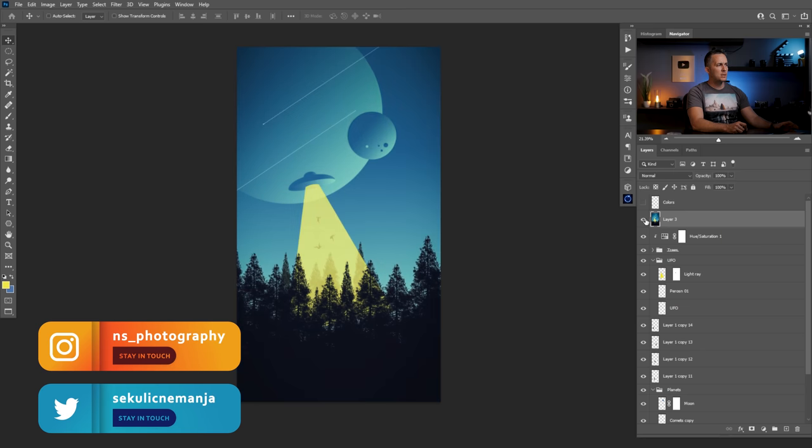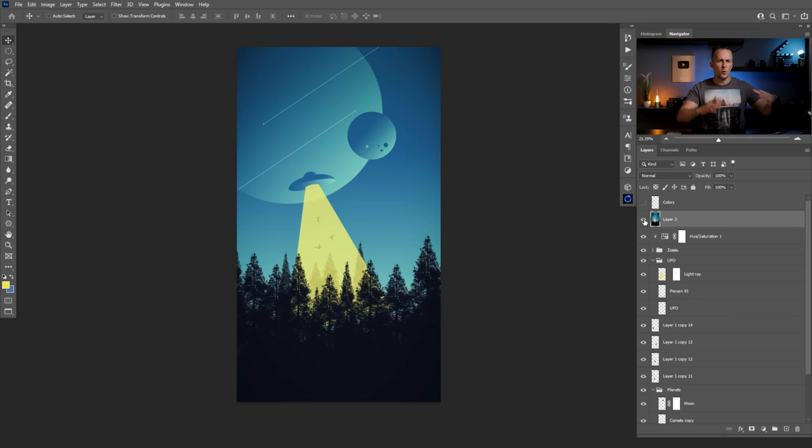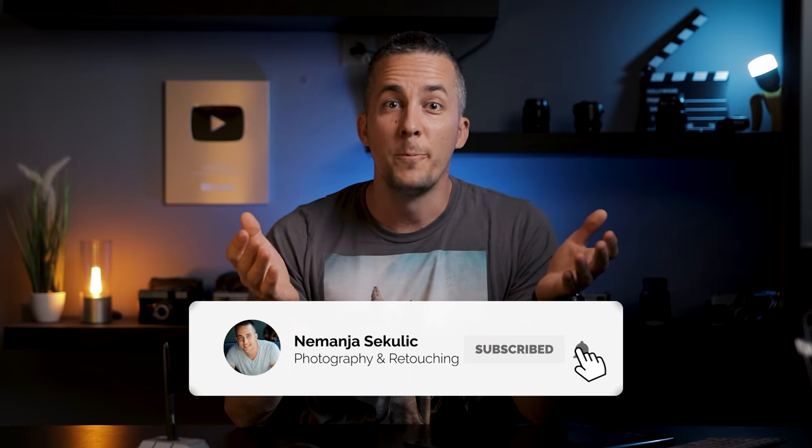I'll stop here for today. Of course we can add more elements — stars, more UFOs — it's completely up to you and your imagination. The point is to know the methods and techniques: just use basic shapes and silhouettes and in a matter of minutes you can create something really cool. If you liked this episode, please press the like button, share it with your friends, subscribe, and ring the bell for future episodes. Have fun, experiment, and see you in the next one!